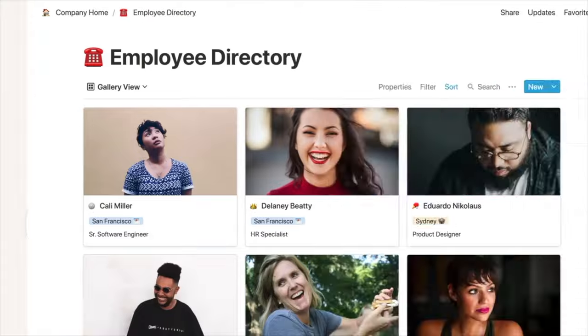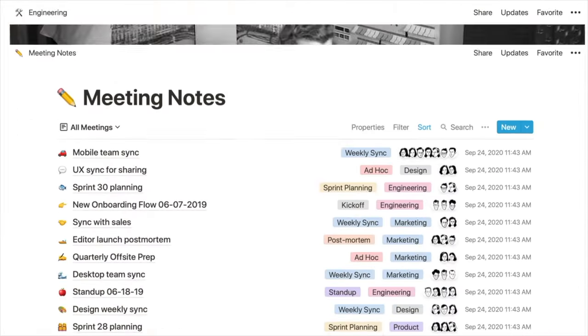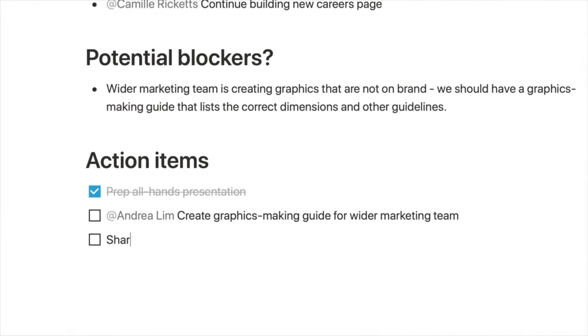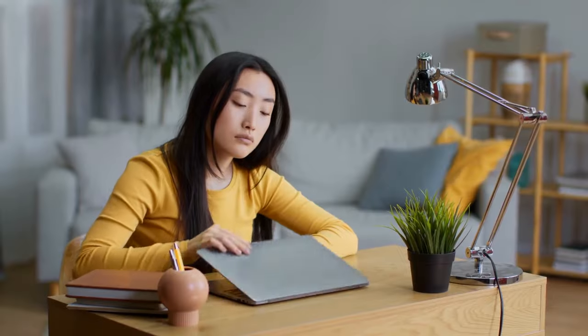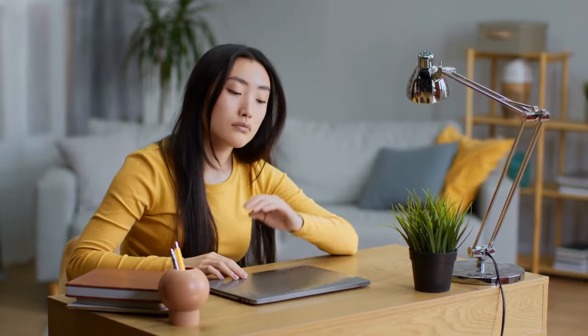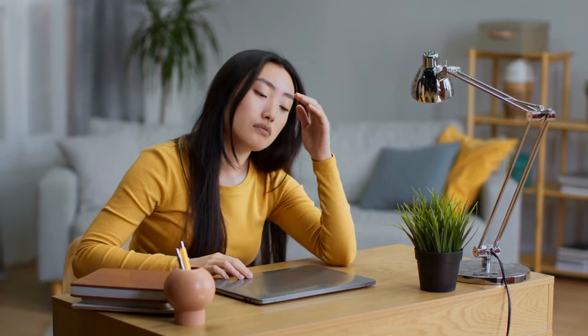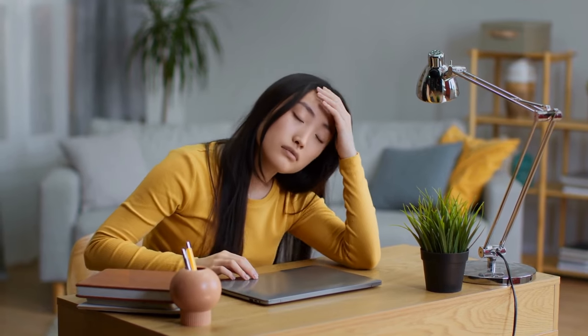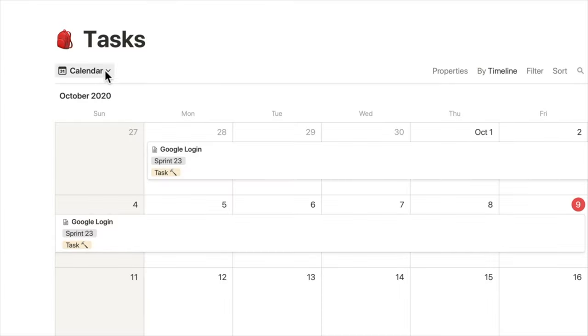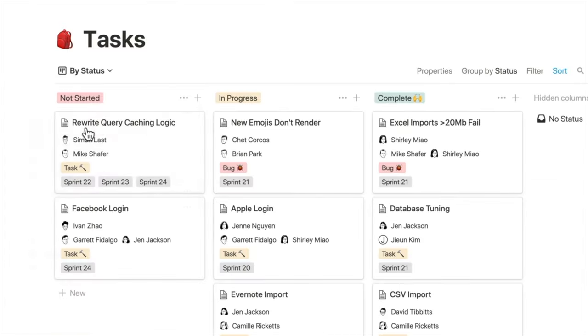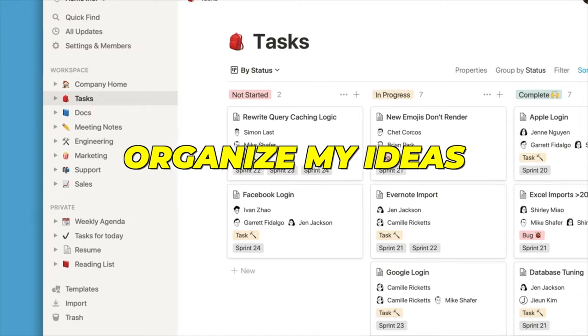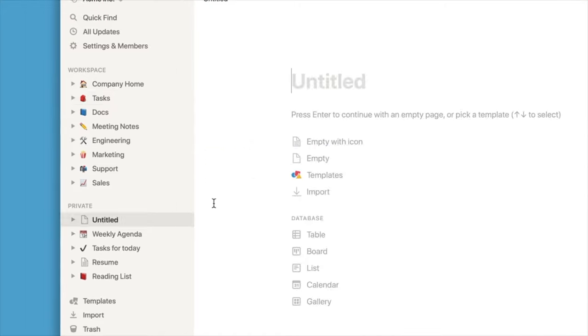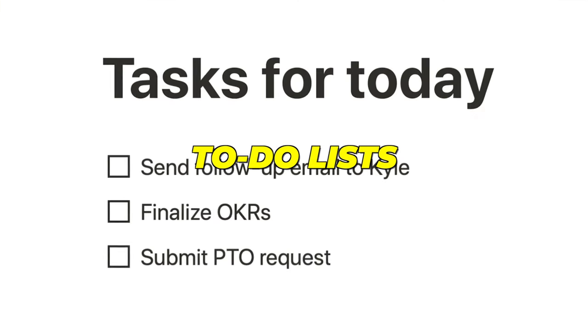Notion had been my one true loyal friend, but it's not anymore. I feel sad as I say goodbye to my favorite note-organizing app. I have been using Notion religiously to help me organize my ideas, thoughts and to-do lists. I could not imagine my life without it.